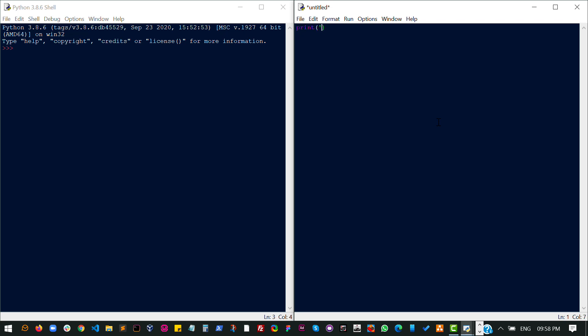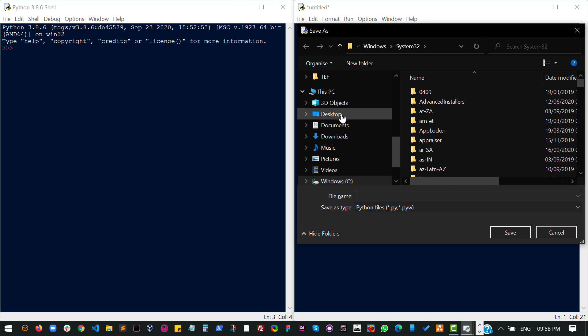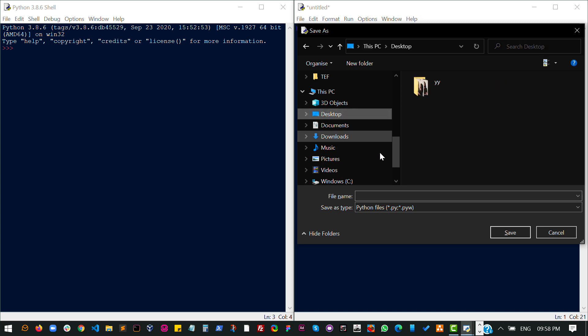So once I print something like this, hello world, I can save that. Of course, I need to save that page. I'm going to just save that on my desktop because I'll be deleting it soon. I'll call it hello world dot python.